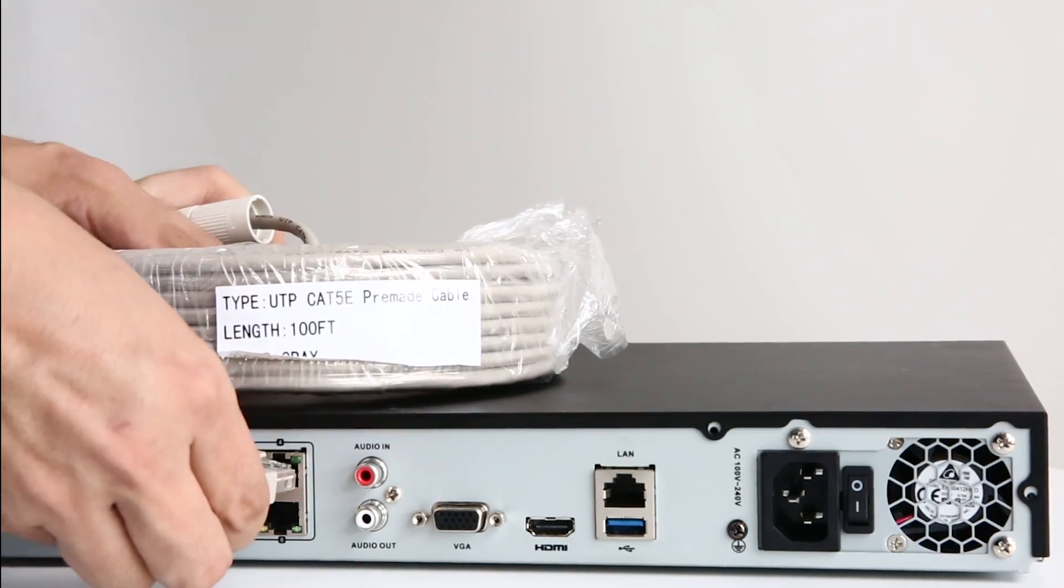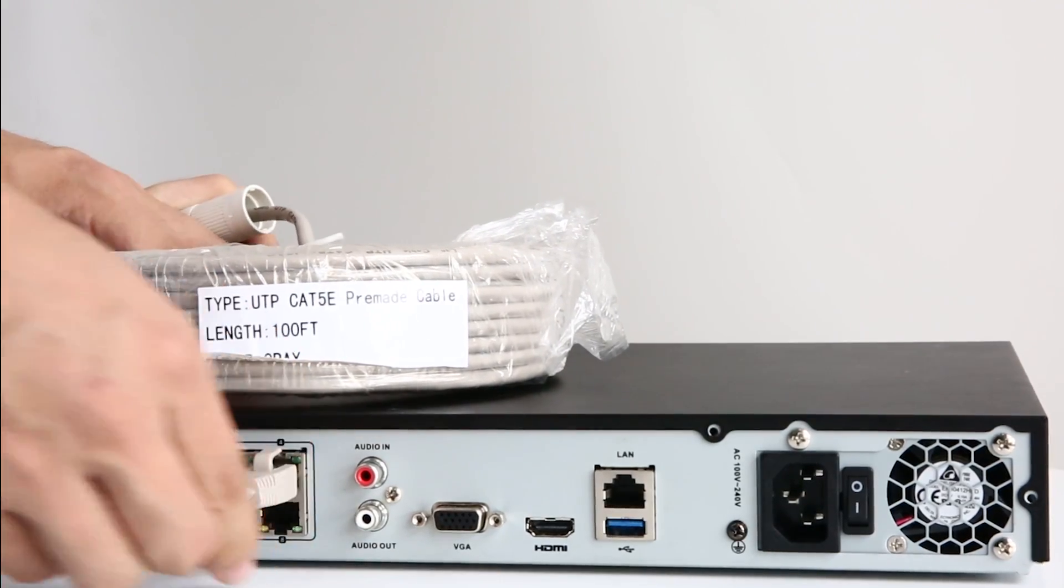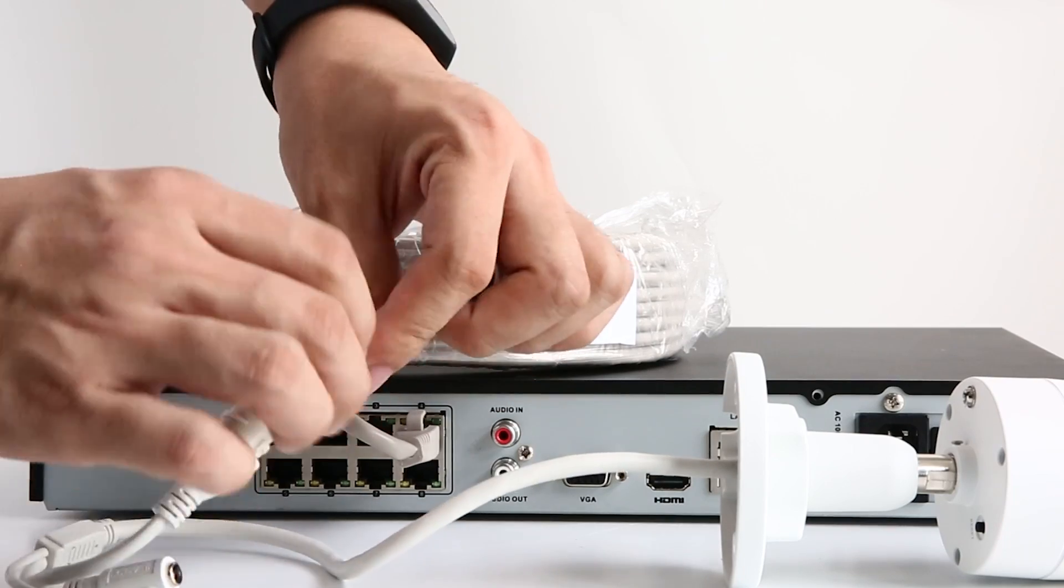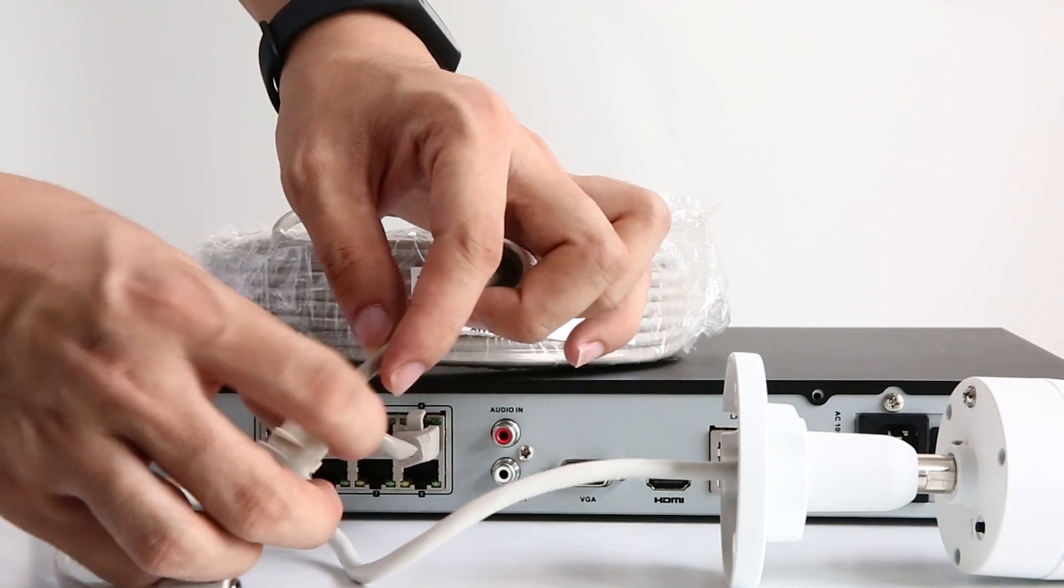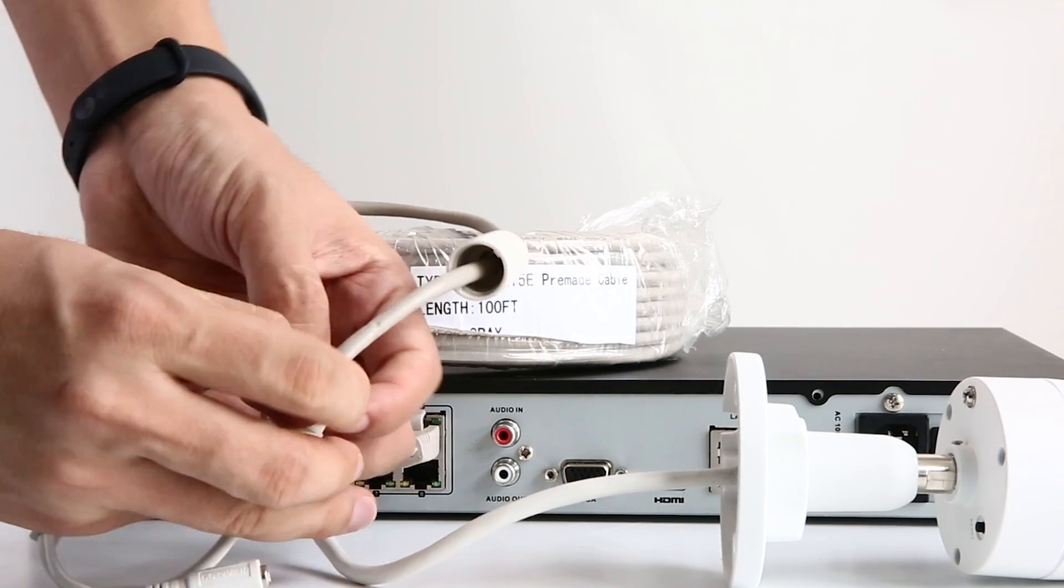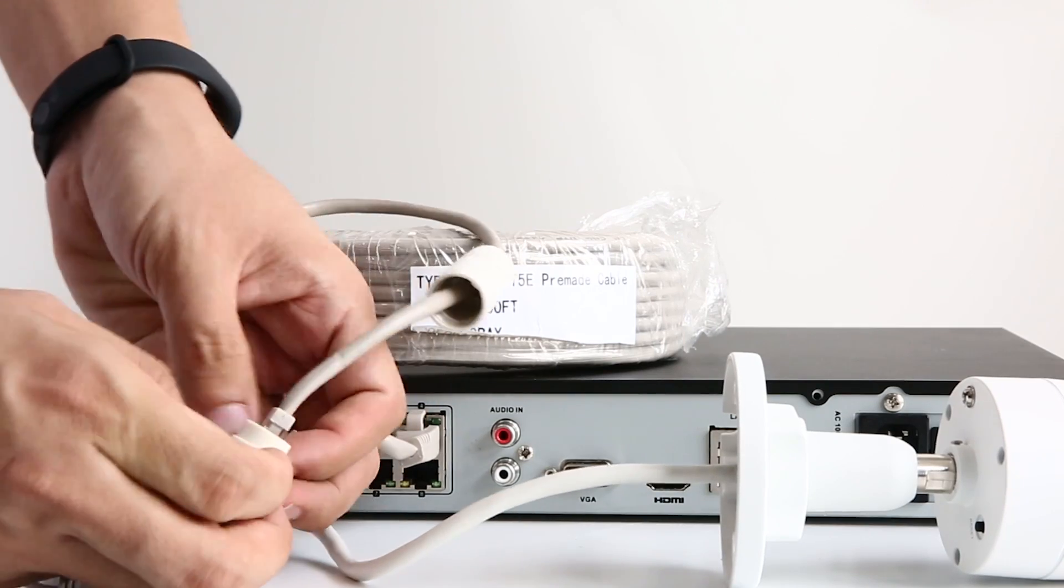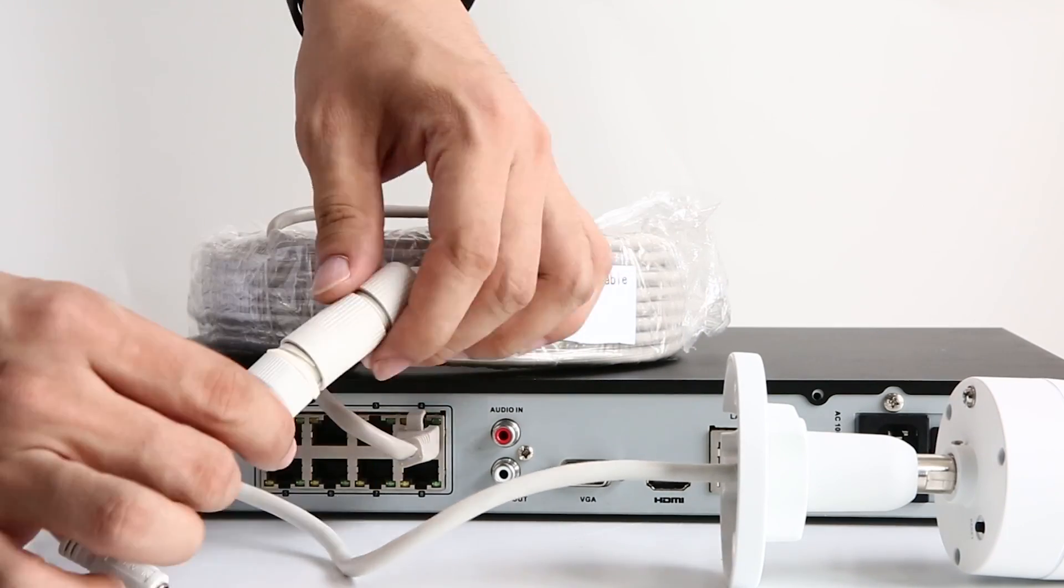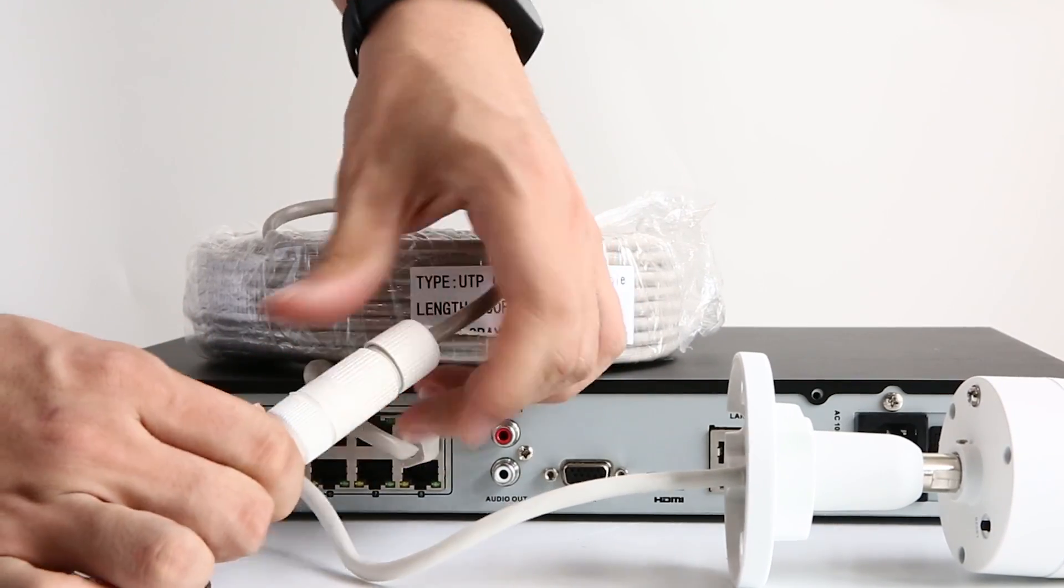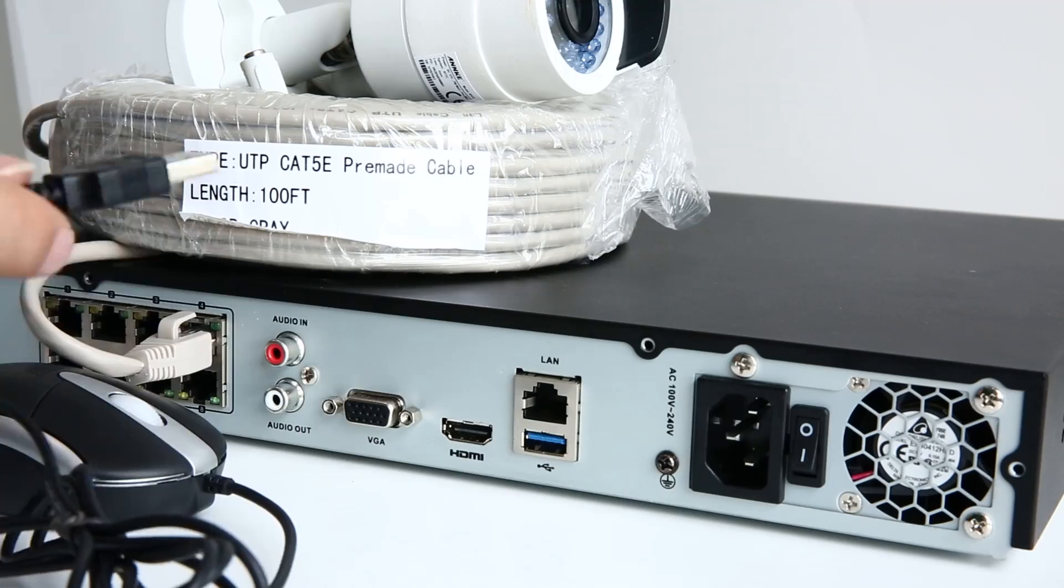Now let's hook up the camera. Plug one end of the Ethernet cable into one of the Ethernet ports on the NVR and the other end goes to the IP camera. Remember to fix the weatherproof rubber ring and casing tightly so that your system is totally weatherproof.